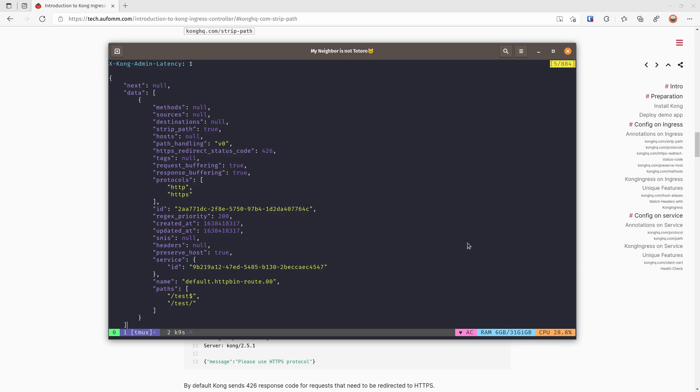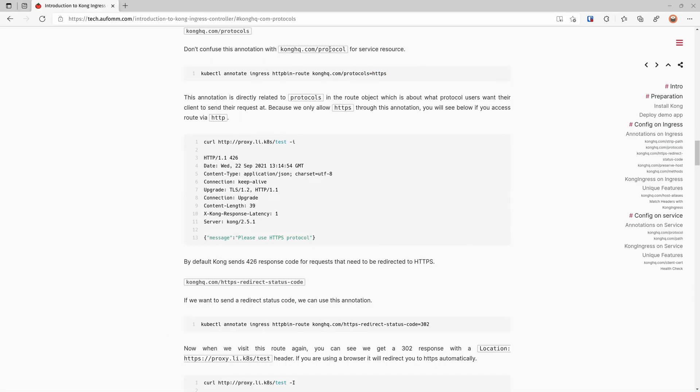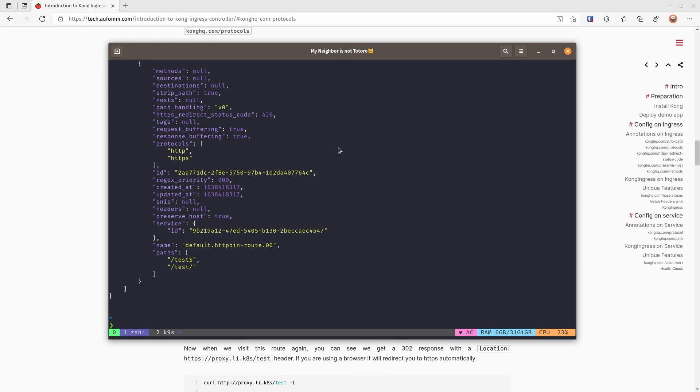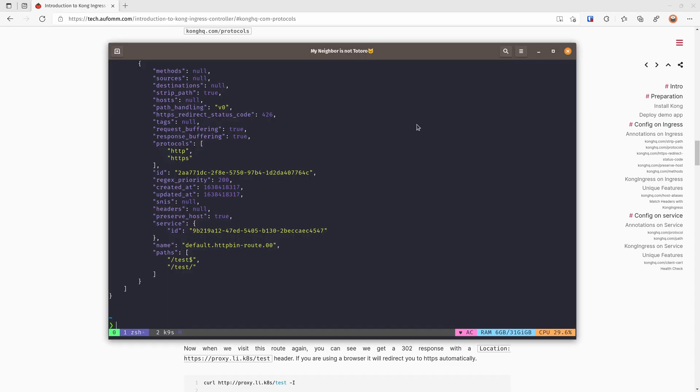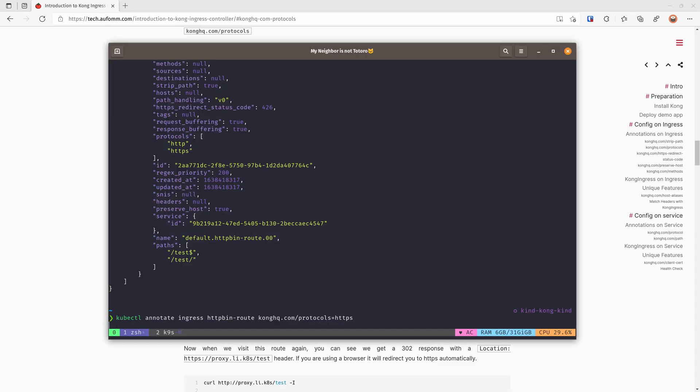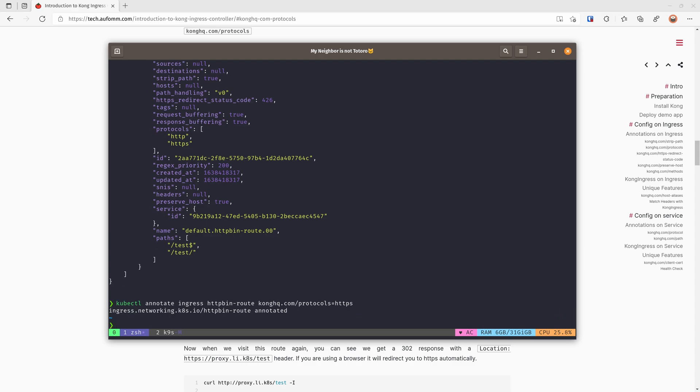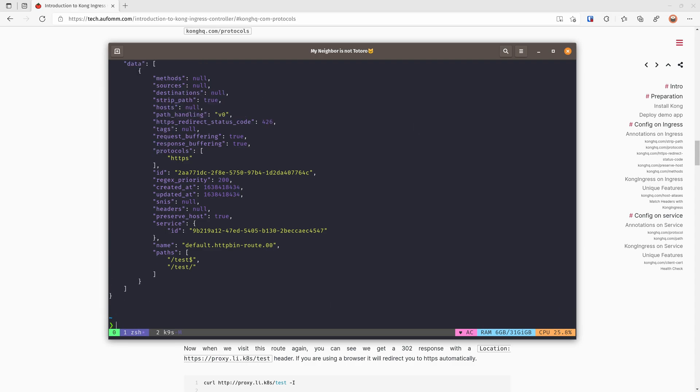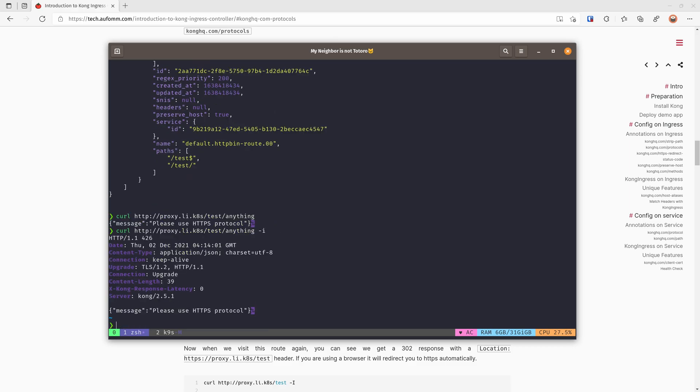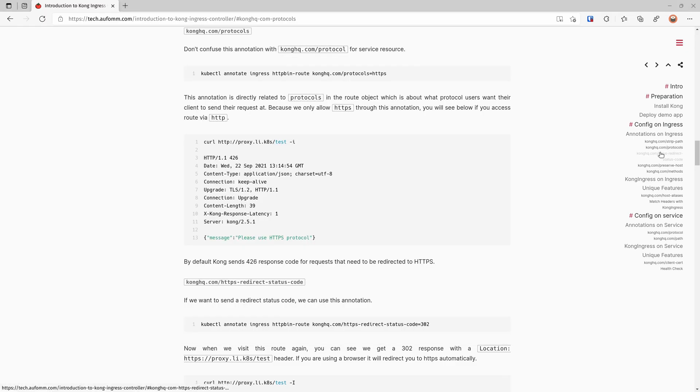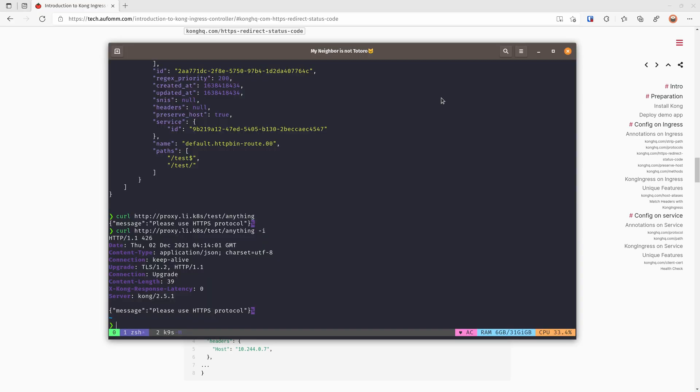Let's move on to the next annotation, which is the protocol and protocols annotation. By default, the route object will use both HTTP and HTTPS as protocols. We can use these annotations to limit the access to HTTPS only. So let's check again, HTTPS. So if we have a look at this again, we can see it's asking us to use the HTTPS protocol and we are getting a 426 response code. Normally, we want to redirect the HTTP to HTTPS with some other redirect code like 301, 302 or 308.